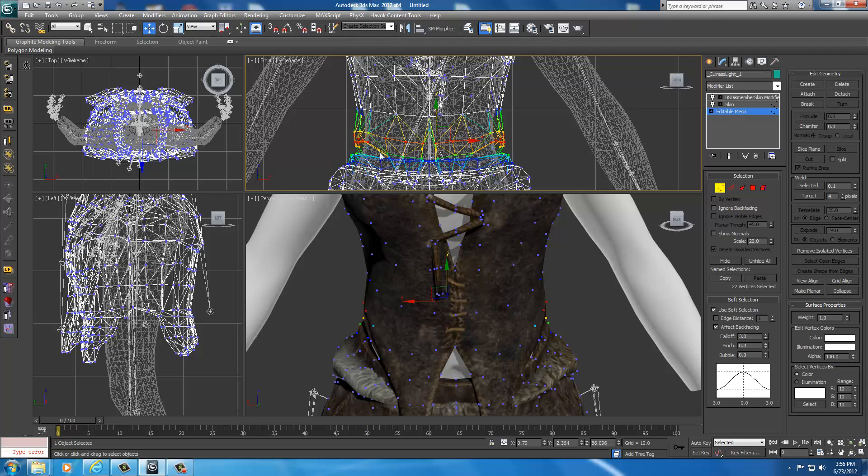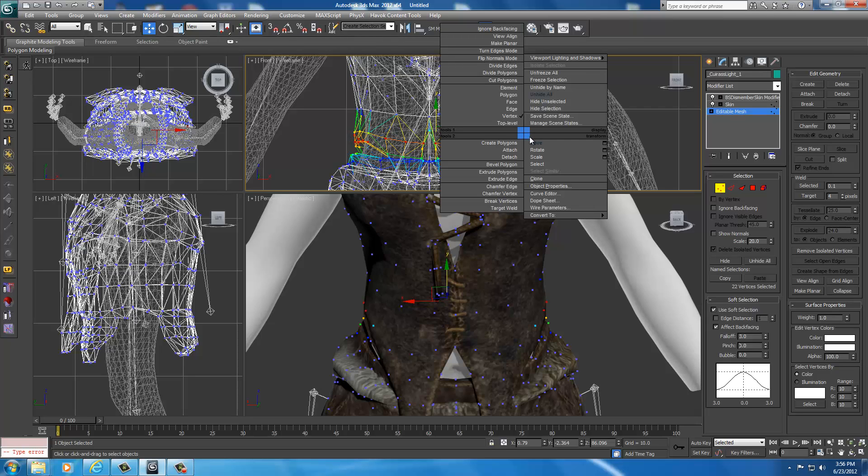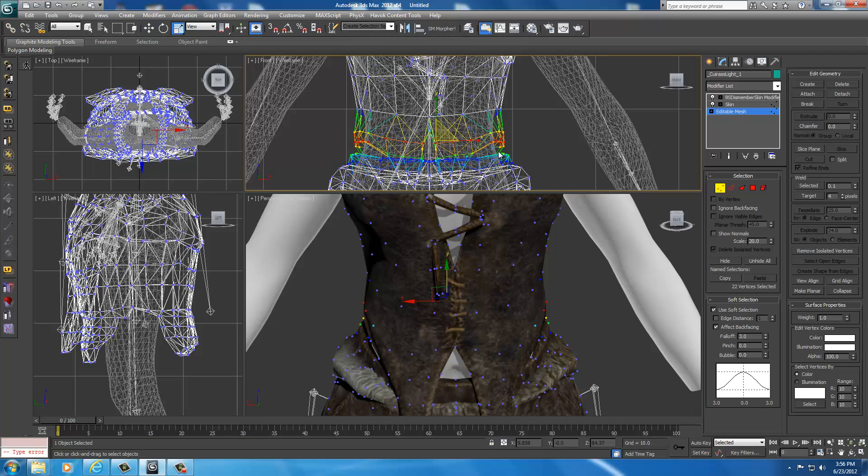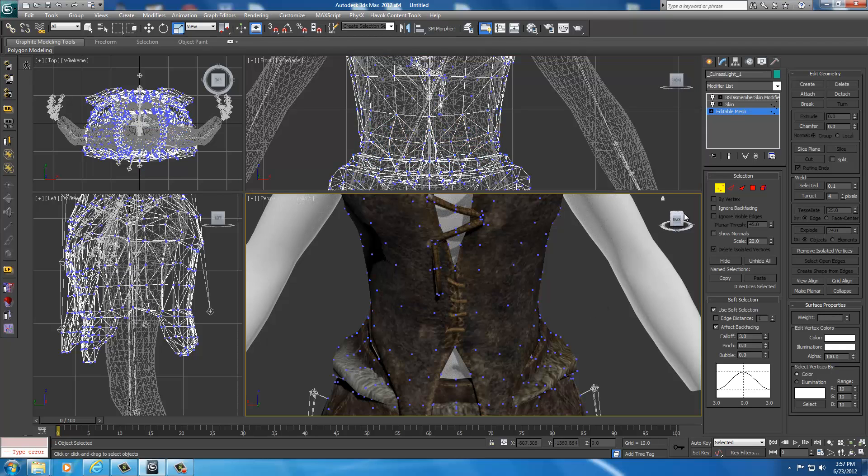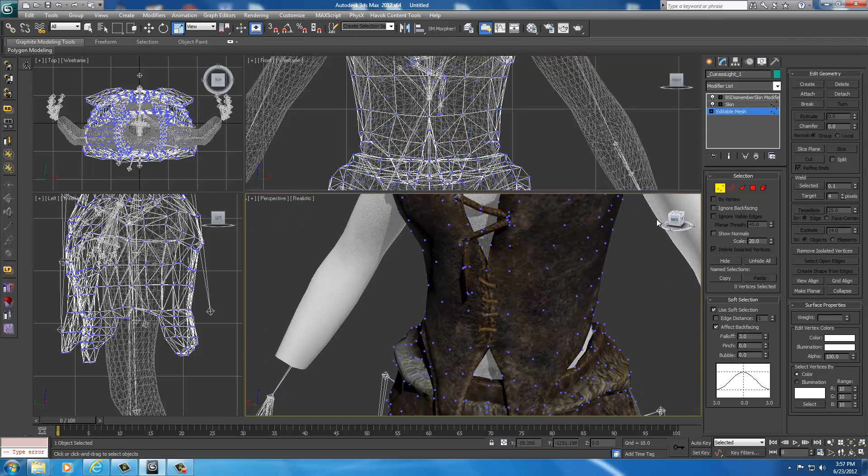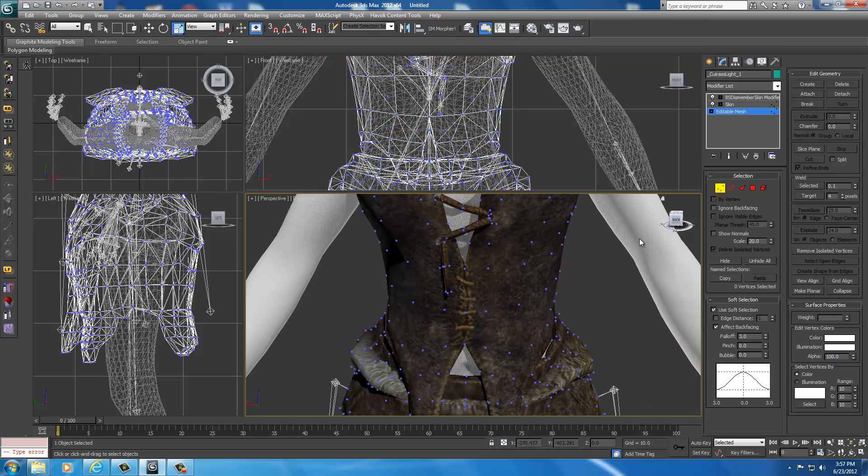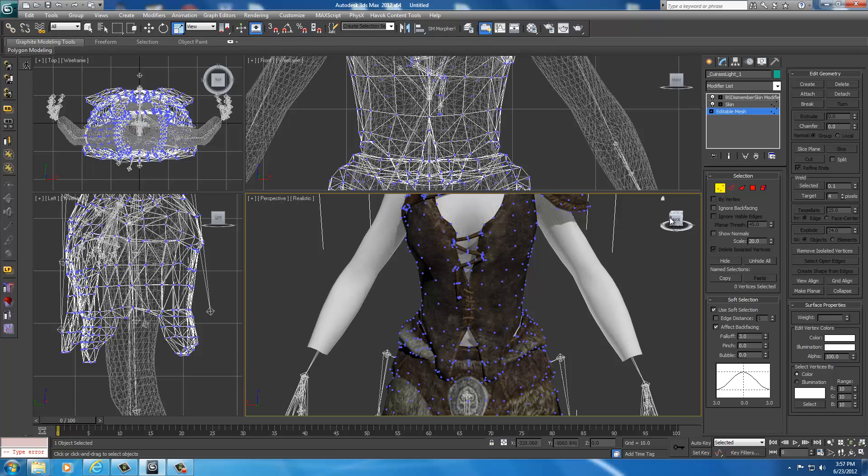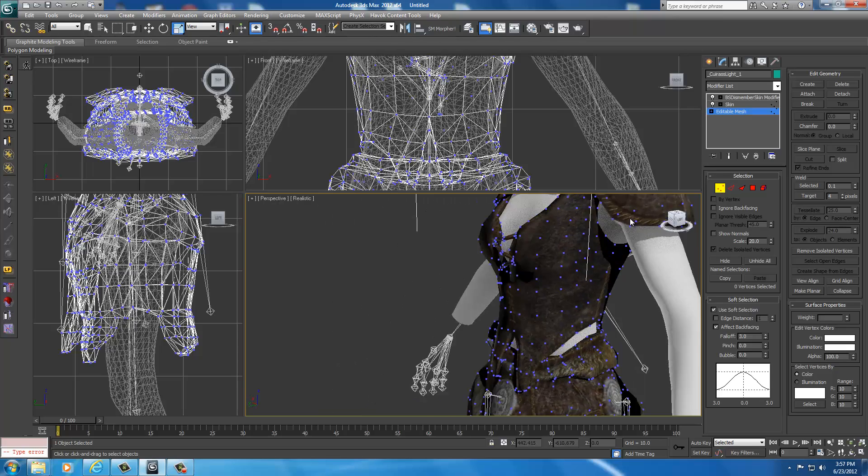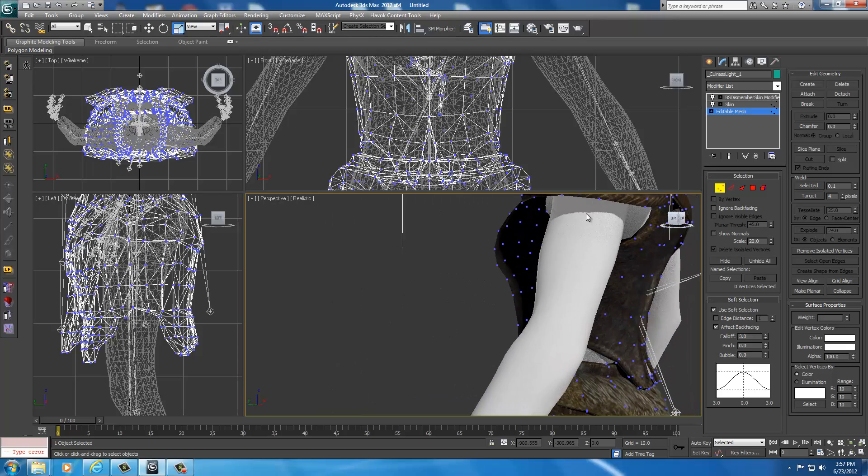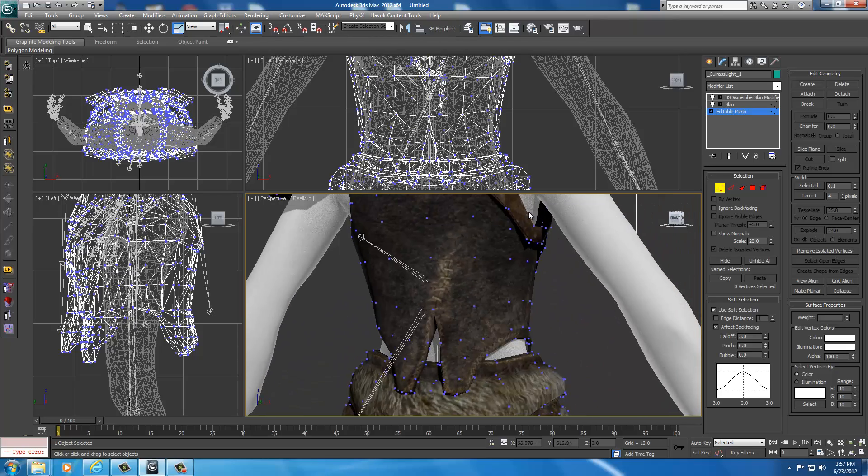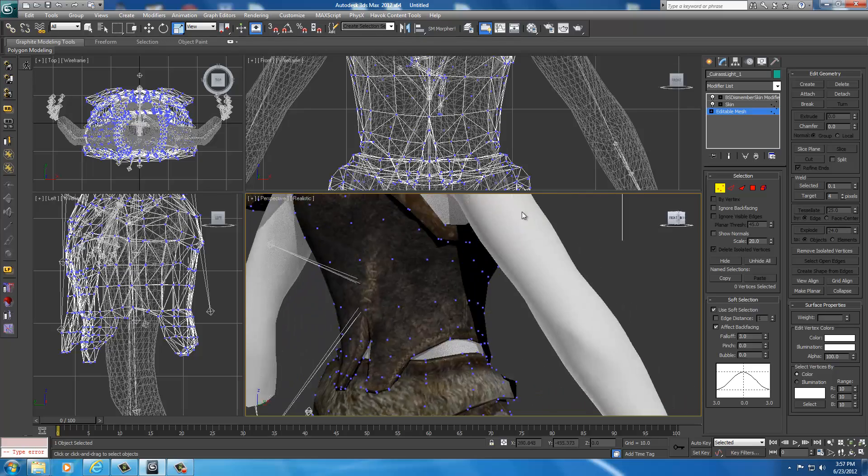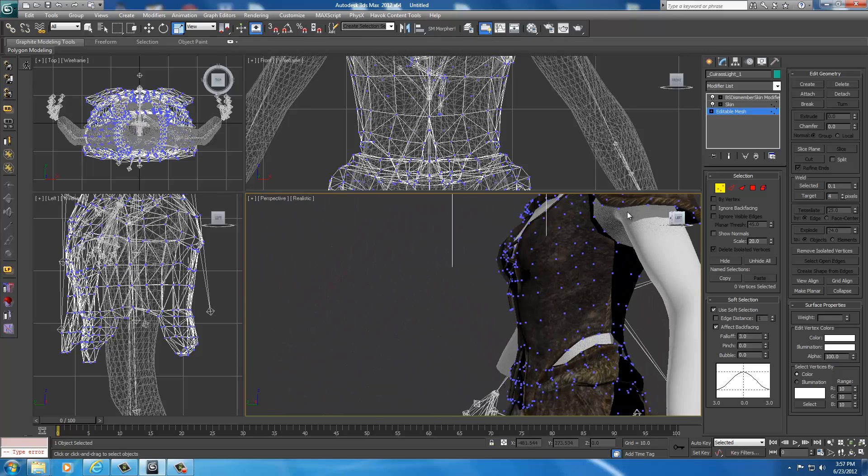And then I'm going to right-click here. Click scale on the X plane. I'm going to move it in a little bit, just to make it a little bit more form-fitting. It doesn't look like anything clipped when I did that. You can move around the armor to kind of double check. Looks good.